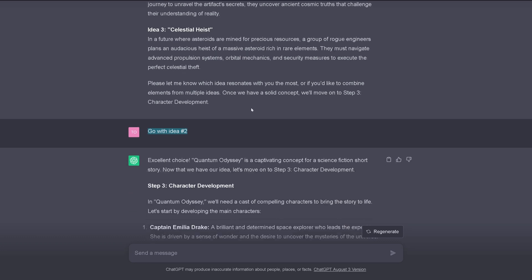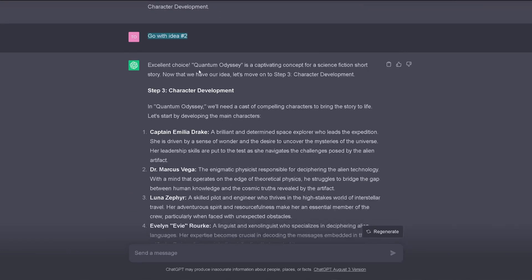Space-faring civilization encounters a mysterious alien artifact that grants them the ability to harness quantum technology, enabling instantaneous travel across the cosmos. As they journey to reveal the artifact's secrets, they uncover ancient cosmic truth that challenges their understanding of reality. Or idea number three. And you know I chose idea number two. Number two. My goodness, it is Sunday. So, ChatGPT says, hey, excellent choice. So now let's go step three. Character development.